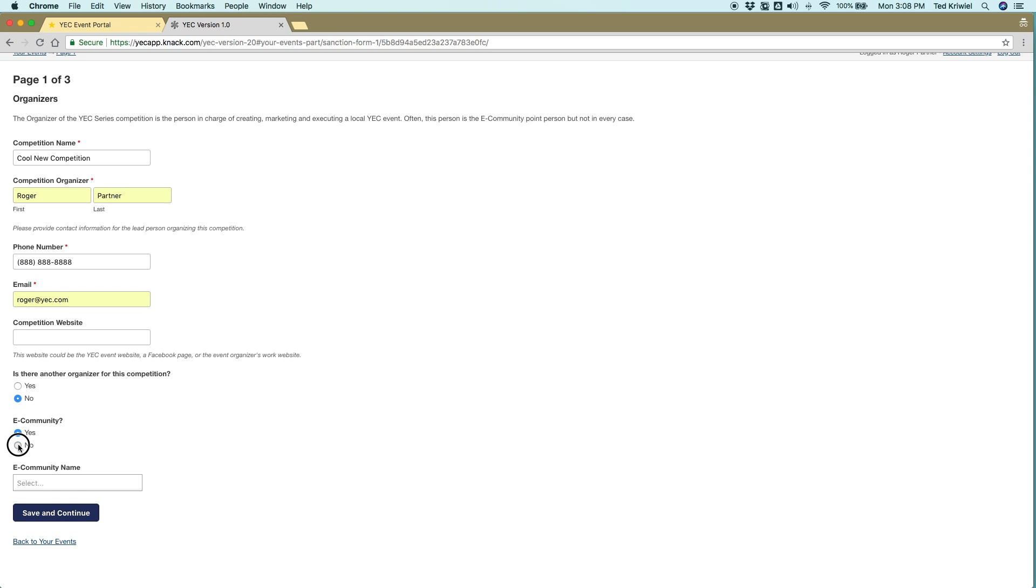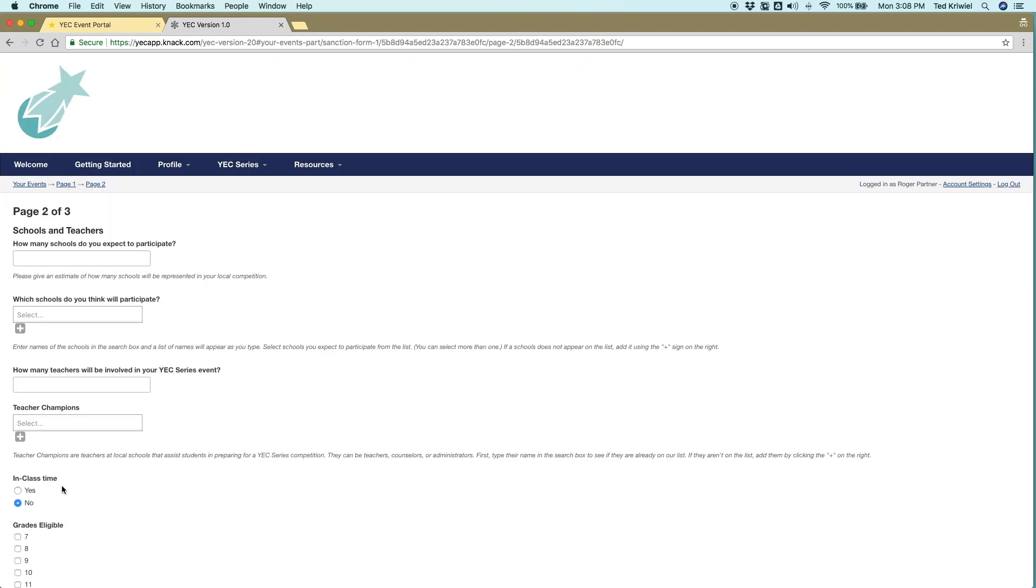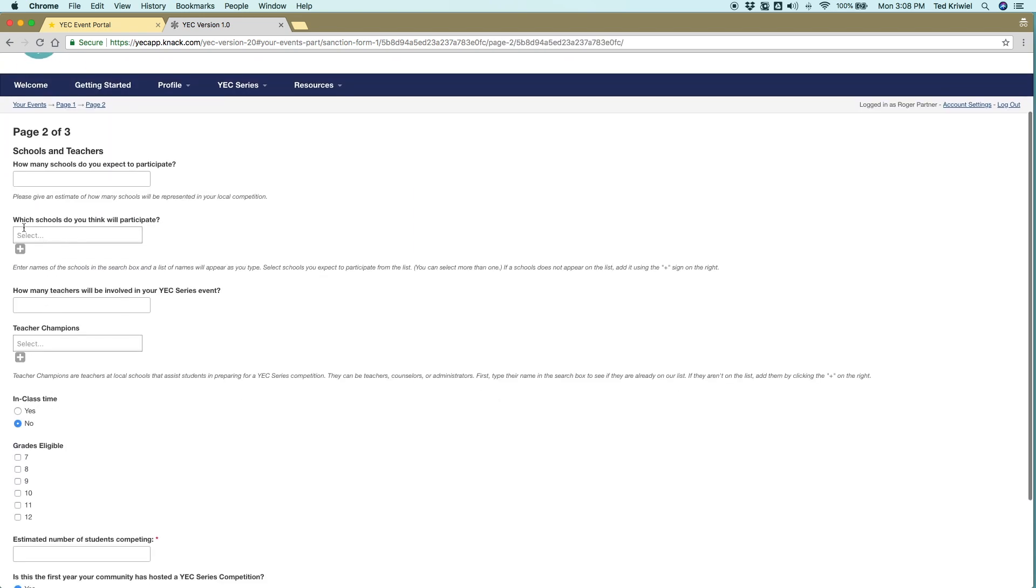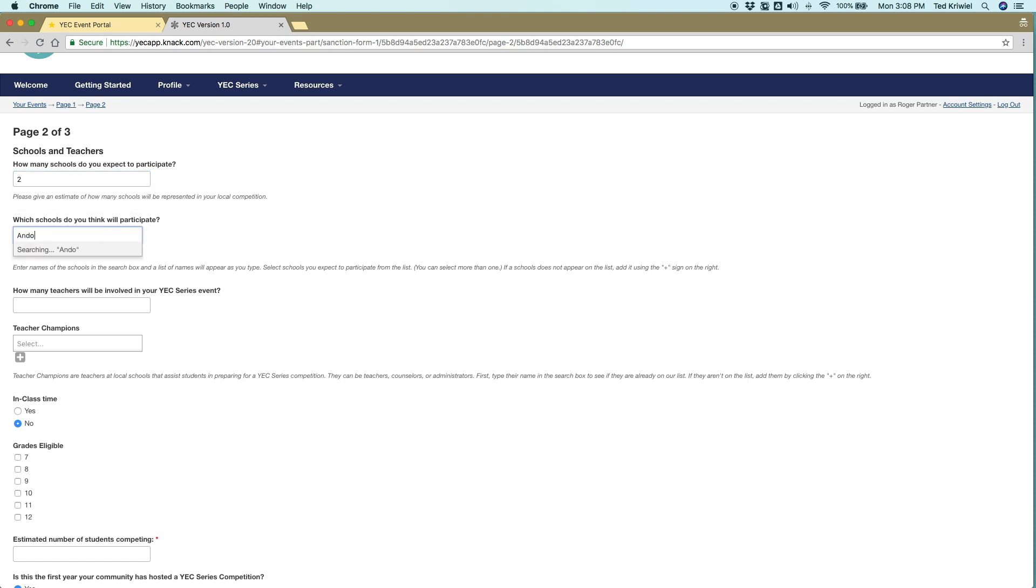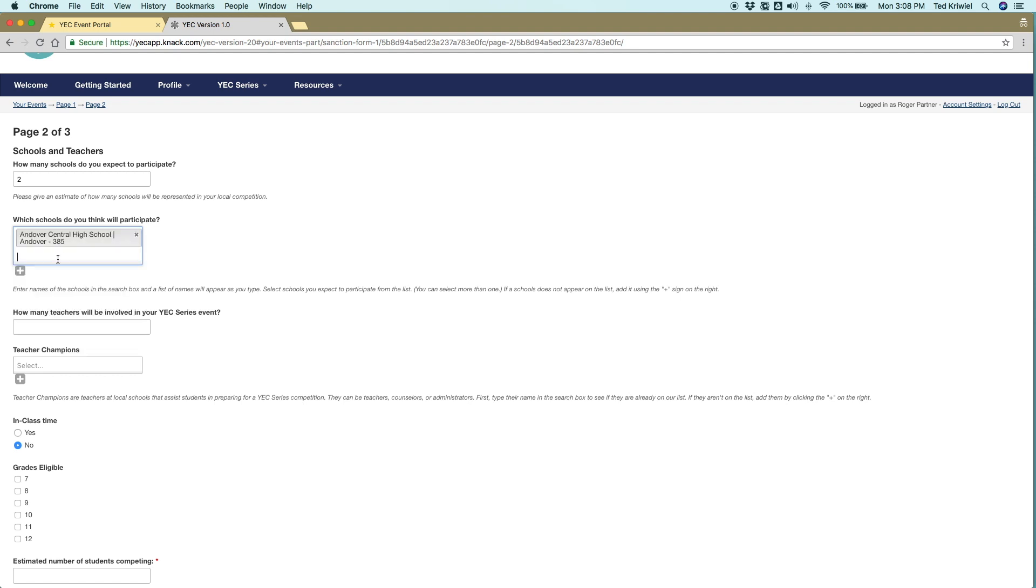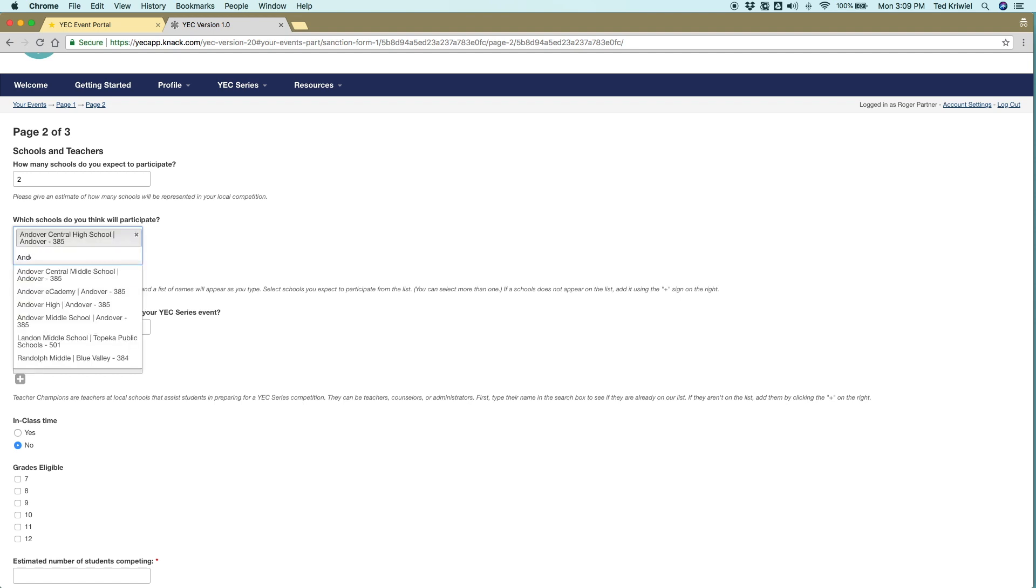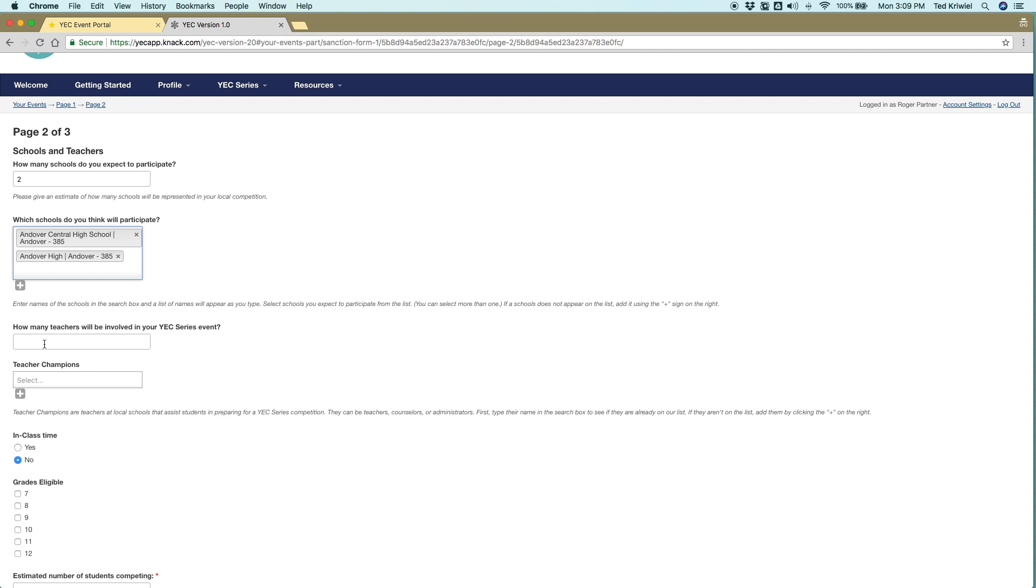The first page is straightforward. I'll fast forward through this. And the second page, we have some things about the schools and the teachers that are going to be participating. We have the public school database for all of Kansas. So every public school is in there, but if you don't find your school, you can add it with the little plus button.